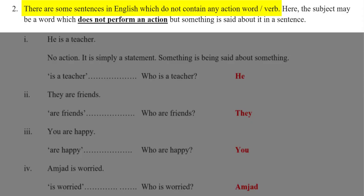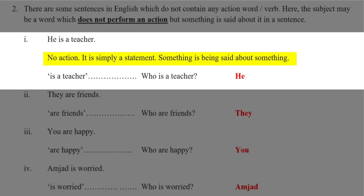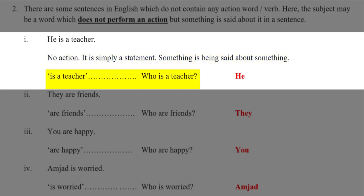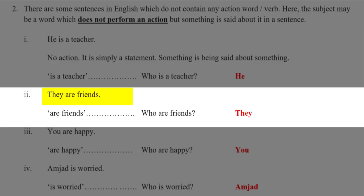There are some sentences in English which do not contain any action word or verb. The subject may be a word which does not perform an action but something is said about it in a sentence. 'He is a teacher.' There is no action in this sentence. Who is being described as a teacher? He. Because this sentence states something about the word he, so he stands as the subject in this sentence.